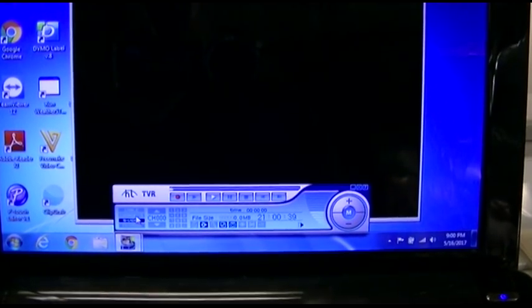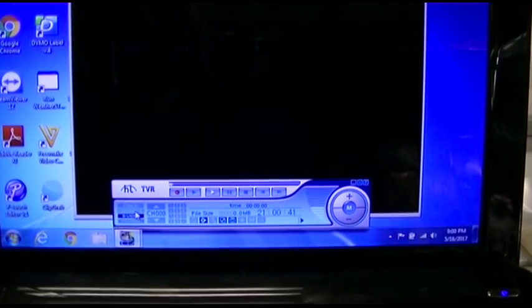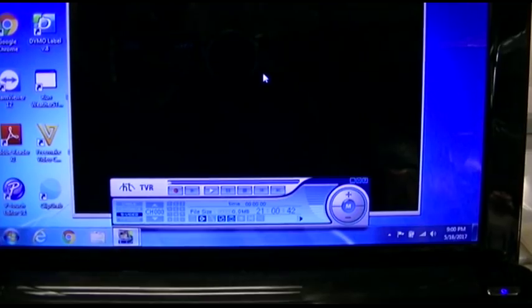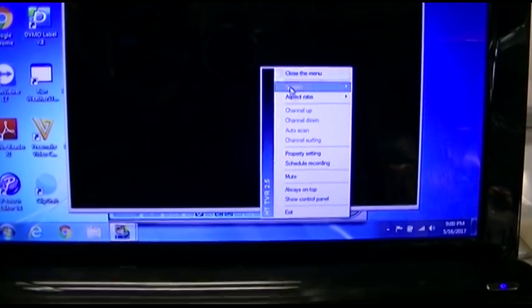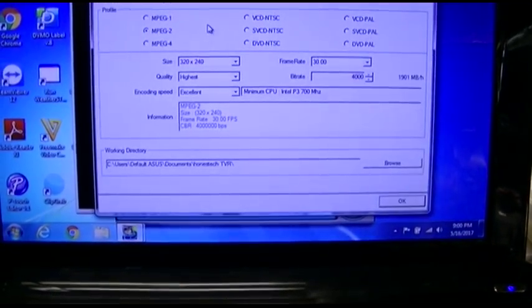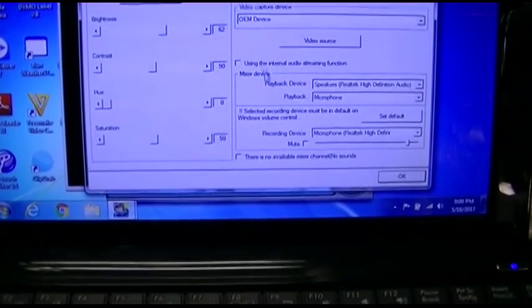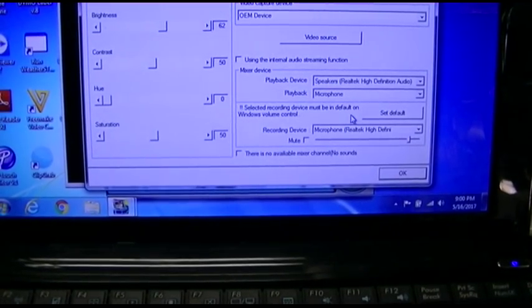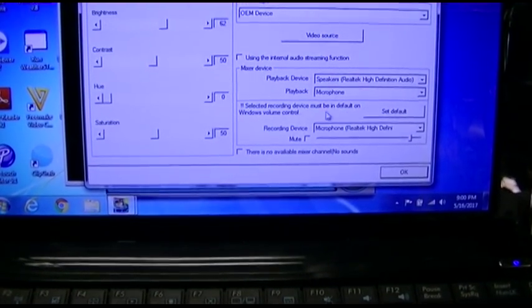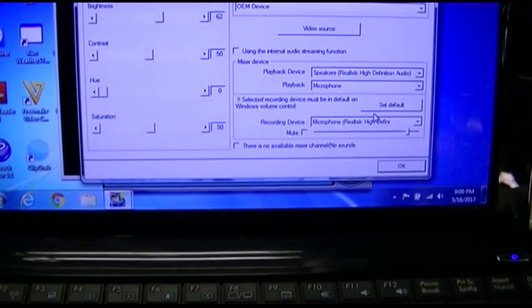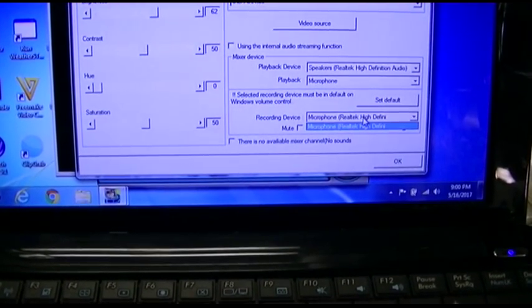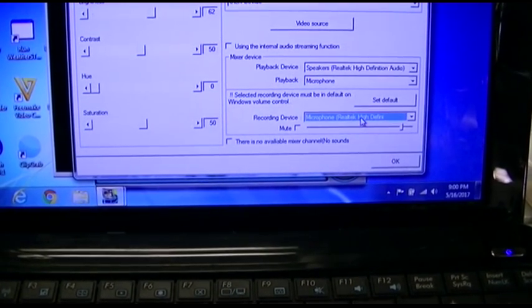If I go back to this thing, I still can't click anything. And then there's other strange settings if you go back here. First and foremost it says select a recording device, must be in default on Windows volume control.